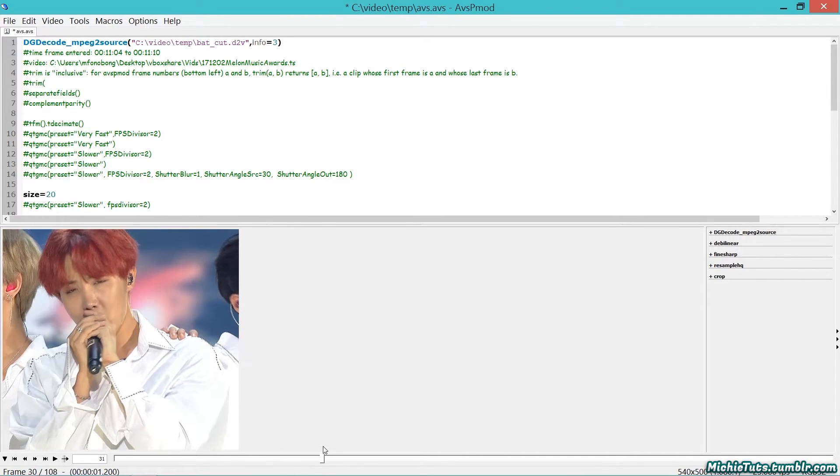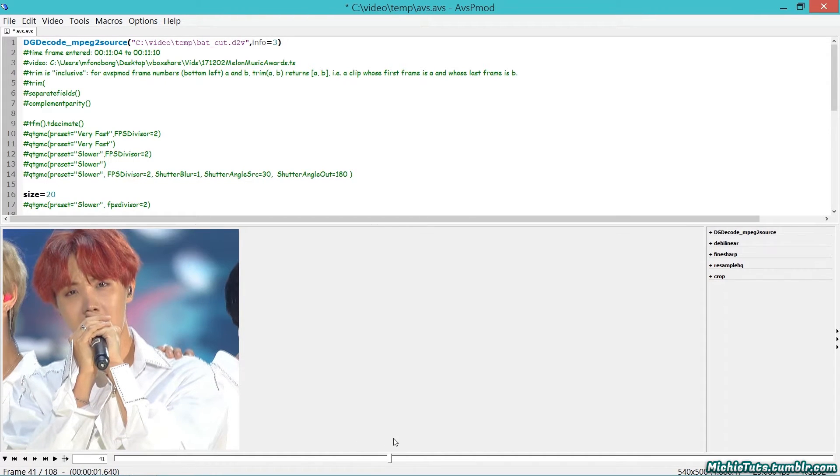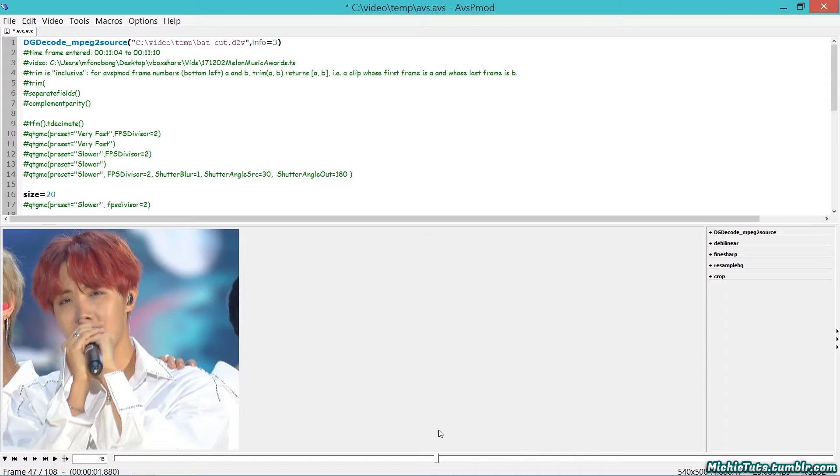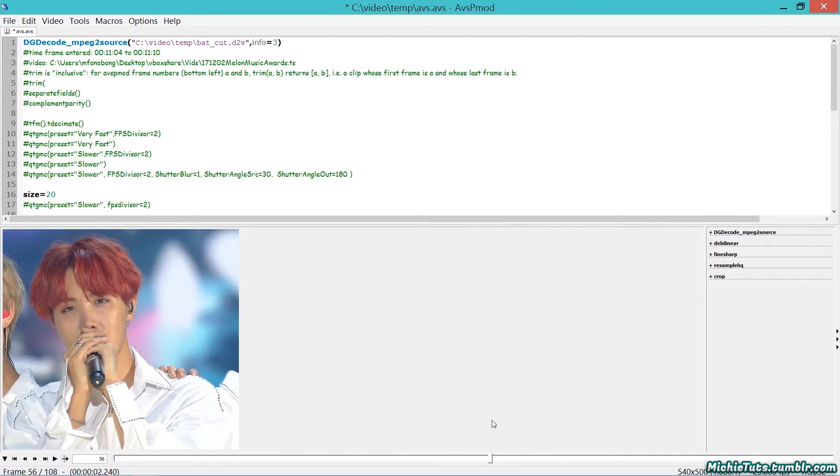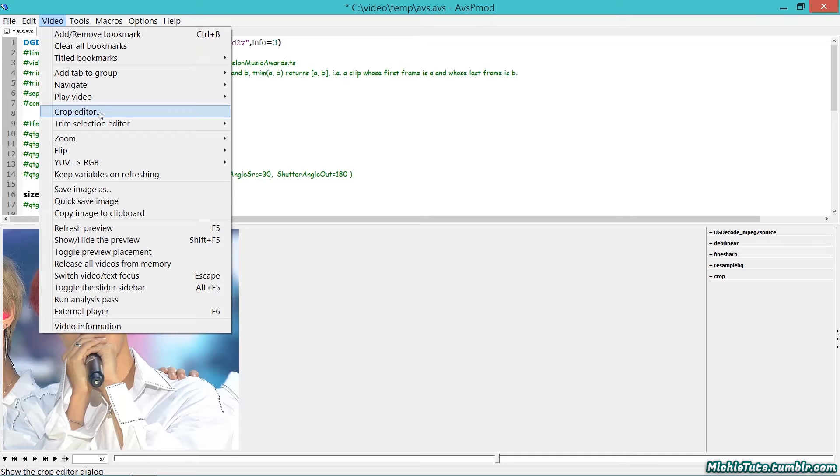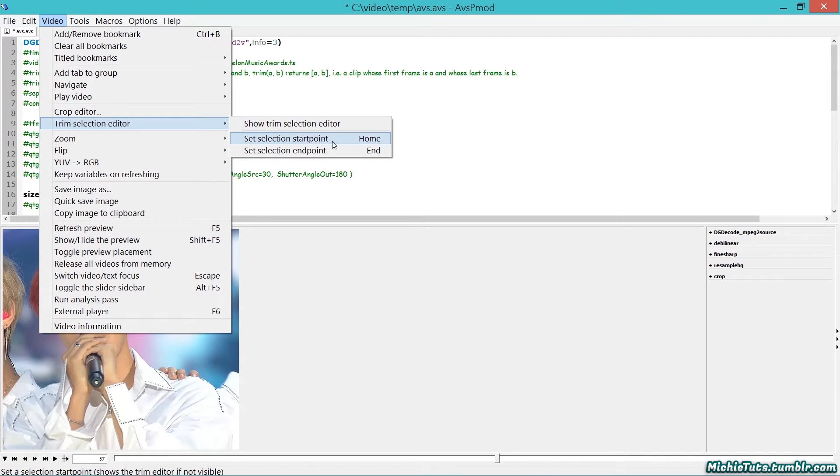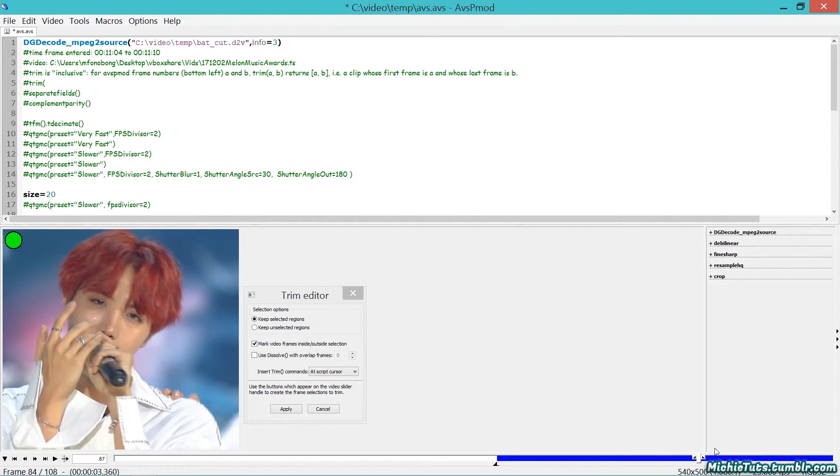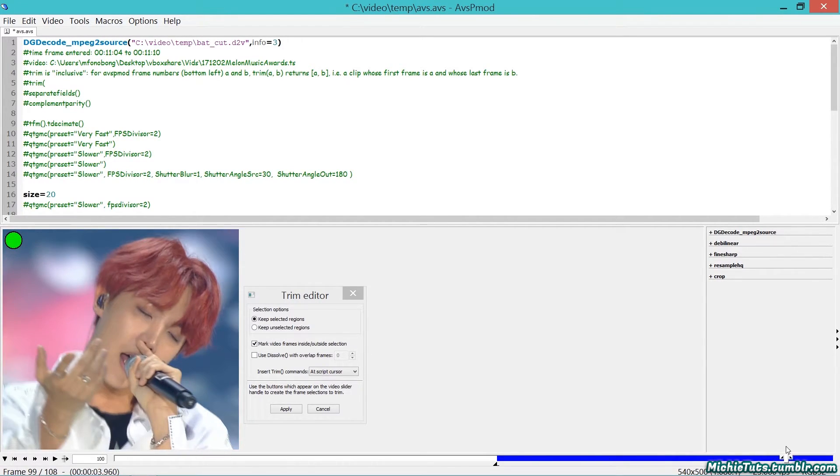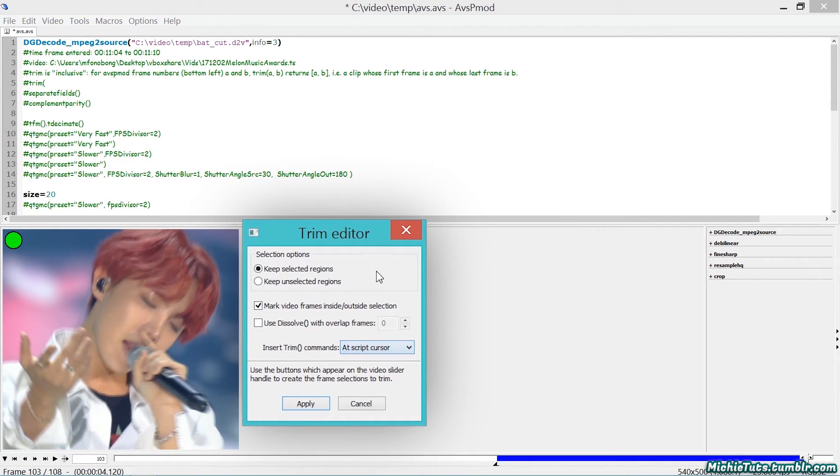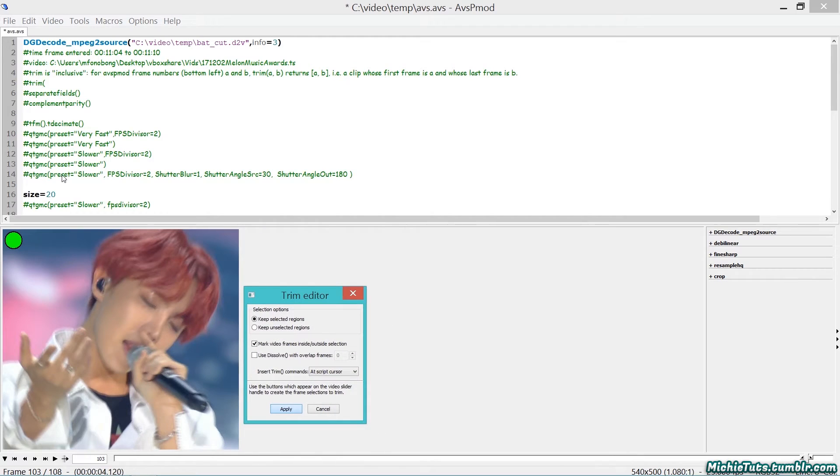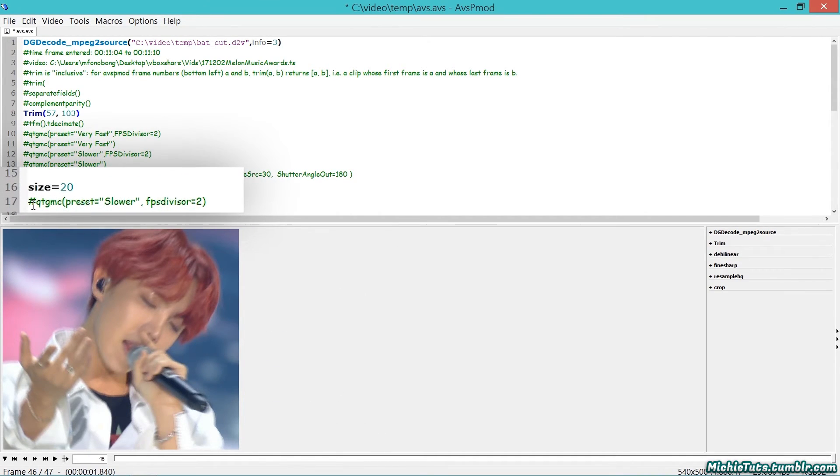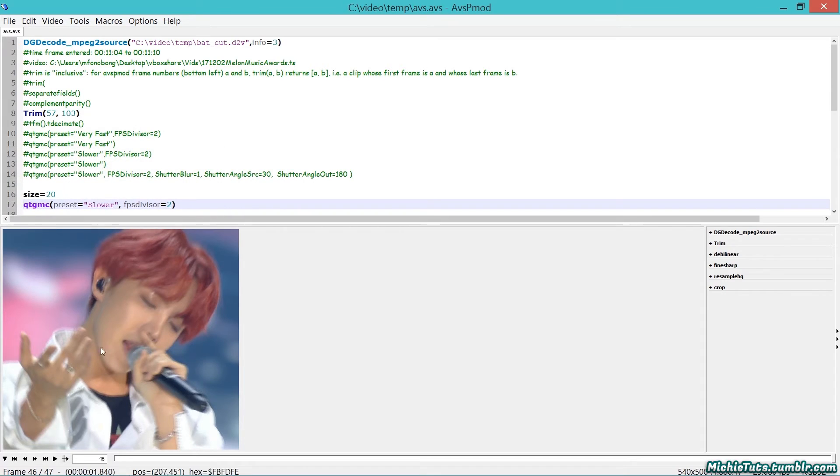Here's the video - scrub through to find where you want it to start and end. You don't want to run QTGMC on 108 frames; it's not realistic. Find the start, go to trim, and set the start point. Then set the endpoint by pressing the end key. Here are my settings - follow them, choose where to paste, and hit apply. After that, remove the hashtag and save your file. Don't click on the video or your computer will freeze.